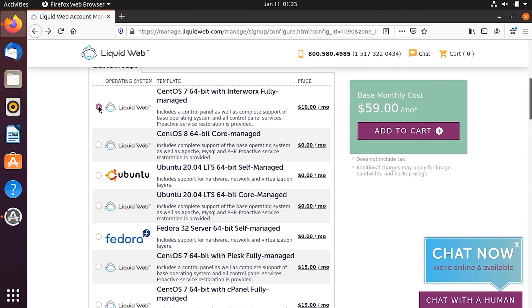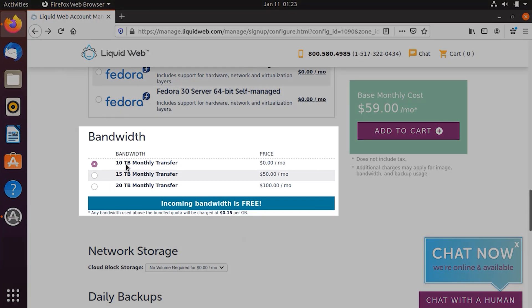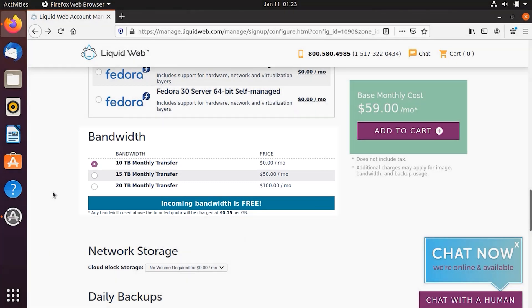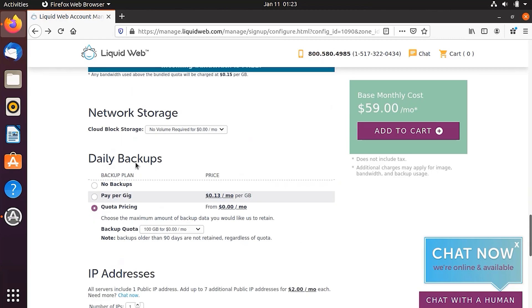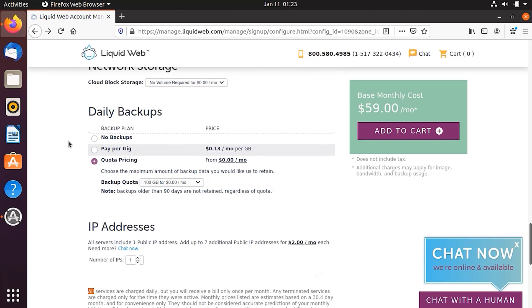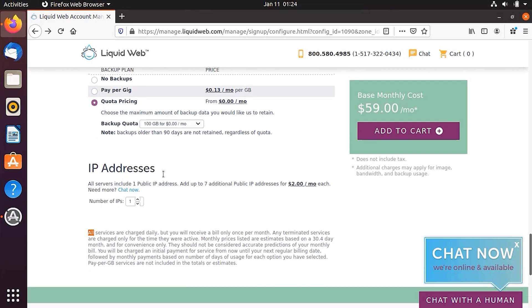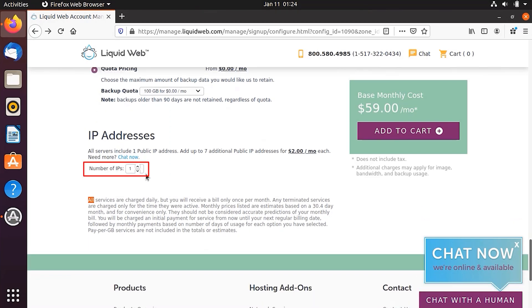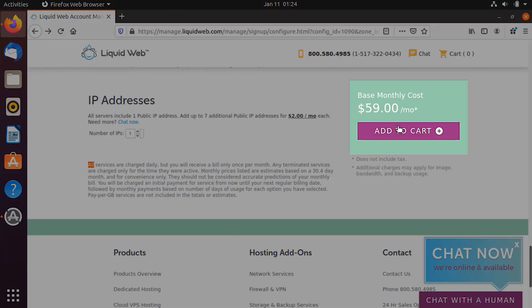I would go down here, scroll it down. And here I can add extra bandwidth if I want to, I would keep it 10 terabytes. And then I can basically check for additional volume for network storage. And I can also change the counter pricing plan. The backup plan in here, if you want, you can have no backups, which I don't recommend, always go for quota pricing, which is really good. If you want to pay per gig, then you can also do it. And here you can also have multiple IP addresses. So you can have up to seven IP addresses. And the thing is that only one IP address is going to cost you only $2. So if you have seven IP addresses, it's going to cost you just $14. So now let's just go ahead and here click on add to cart. Now you have reviewed everything. And now click on add to cart and it will take you to the next page.